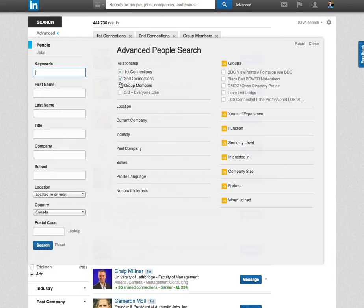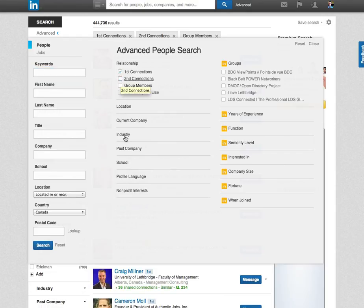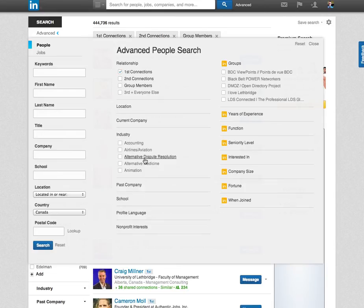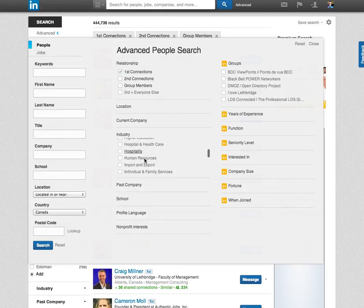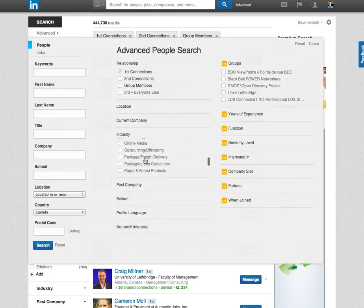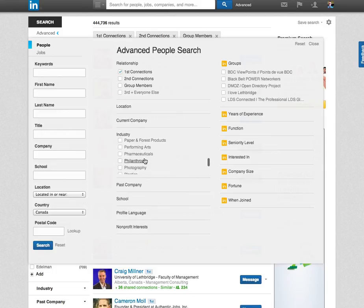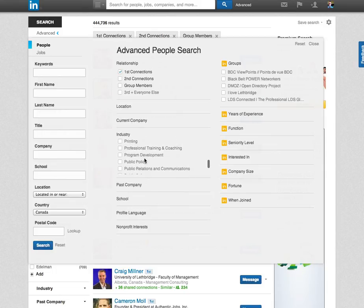I uncheck everything except first connections because I just want to see everybody that I've added. Then you go down to industry, click on industry, scroll down to the industry that you want. I'm going to select public relations and communications because that's the industry I work in.